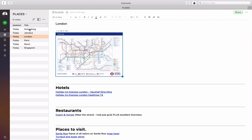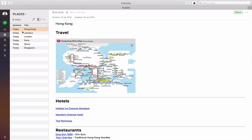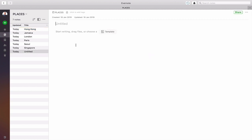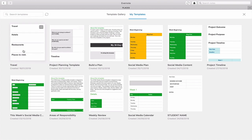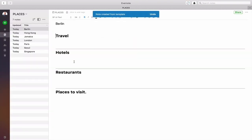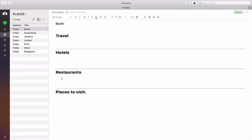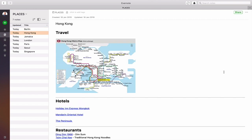Let's go back and create a new note. I'm going to click plus and type in Berlin as a city I want to visit. Now what I've done is created a template in my templates gallery. I click on my templates and I have a travel template. I click on that and now I've got the place headings I want in my notes: Travel, which is where I would put the map; Hotels that I might want to stay at; Restaurants I might want to visit; and Places to Visit. That's my basic note structure and I can add details as and when. Let me take you to the Hong Kong one because that's the one I updated most recently.